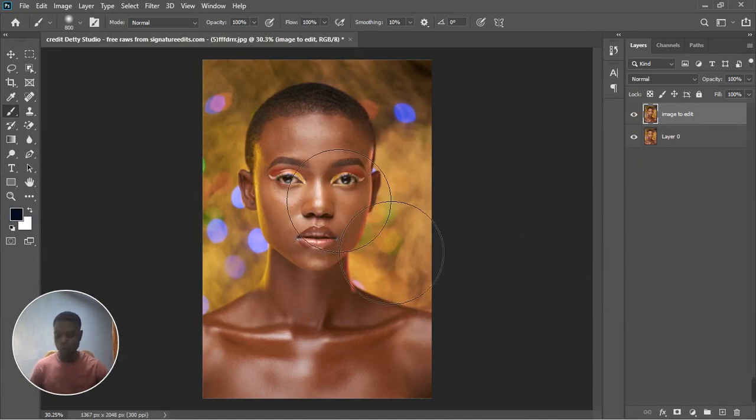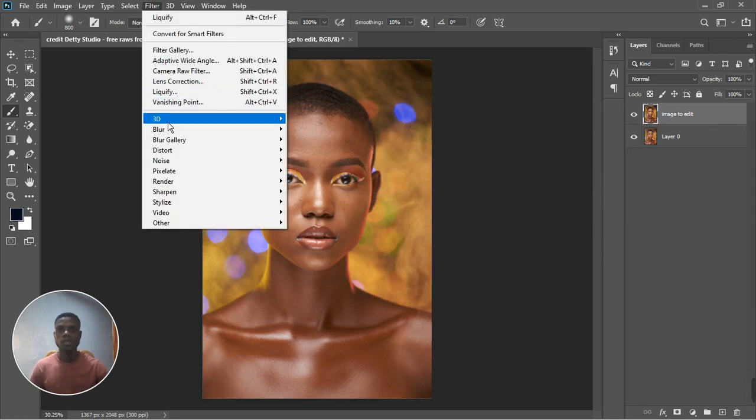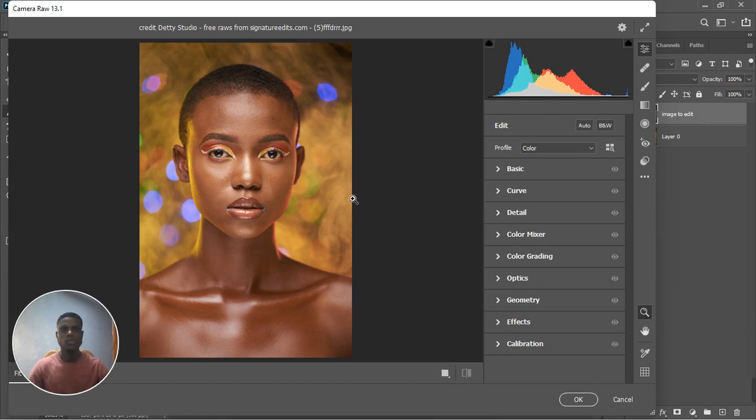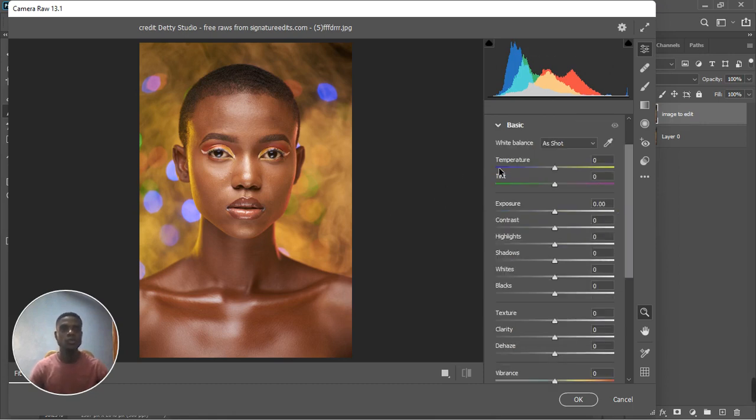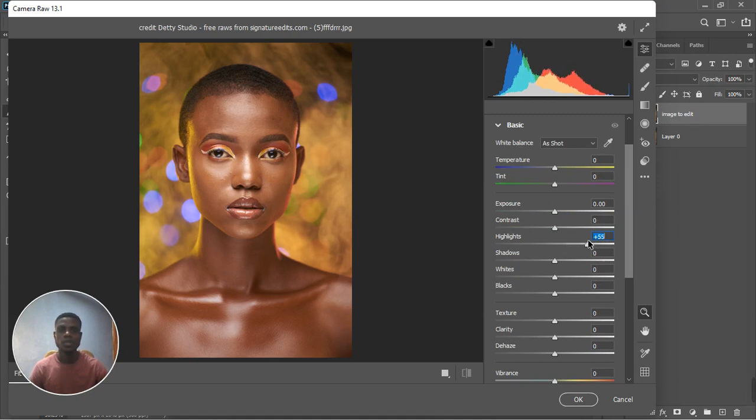The next thing I'm going to do is go to Camera Raw Filter. So let's go to Filter, Camera Raw Filter. And so here we are in Camera Raw Filter. I'm going to go to the basic tab.